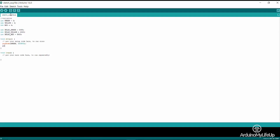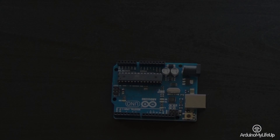You will need to write your programs on a normal Windows, Mac or Linux computer, as the Arduino has no operating system, unlike the Raspberry Pi. Once you are done writing your program, you can simply upload it straight to the board over a USB cord.